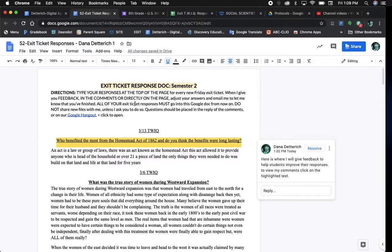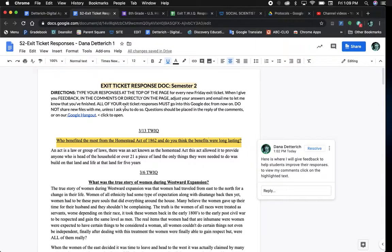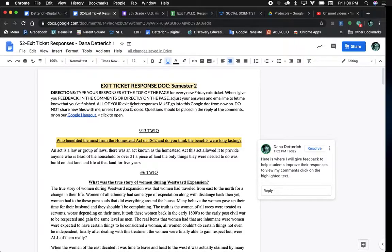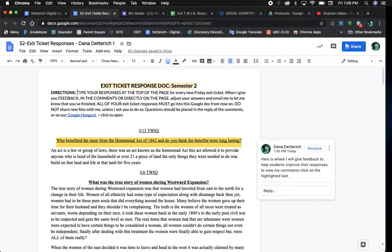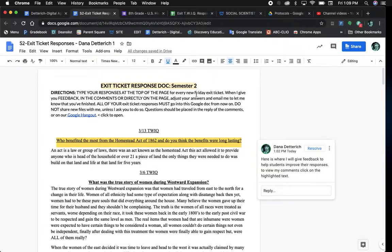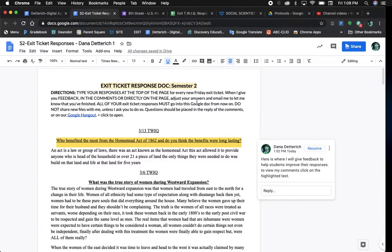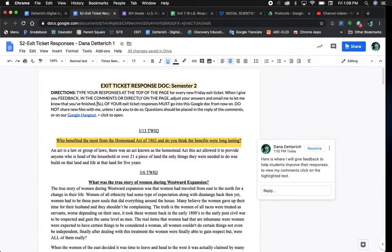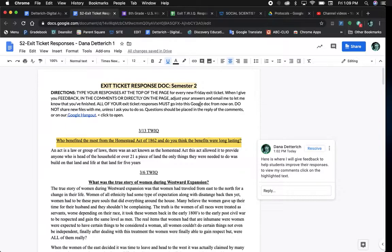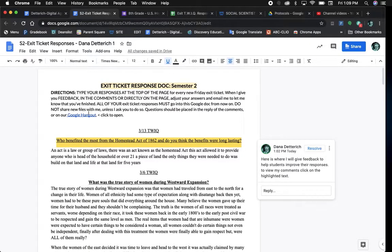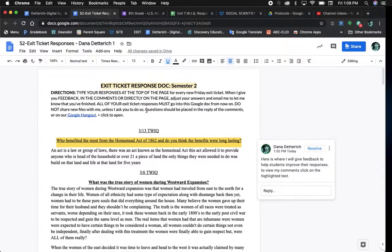At the top, I give you some really basic instructions, but I might change them as we go and I'll let you know in the digital agenda if that's the case. I'll read the directions to you. Type your responses at the top of the page for every new Friday exit ticket. When I give you feedback and the comments are directly on the page, adjust your answers and email me to let me know that you have finished. All of your exit ticket responses must go into this Google Doc from now on. Do not share new files with me unless I ask you to do so.